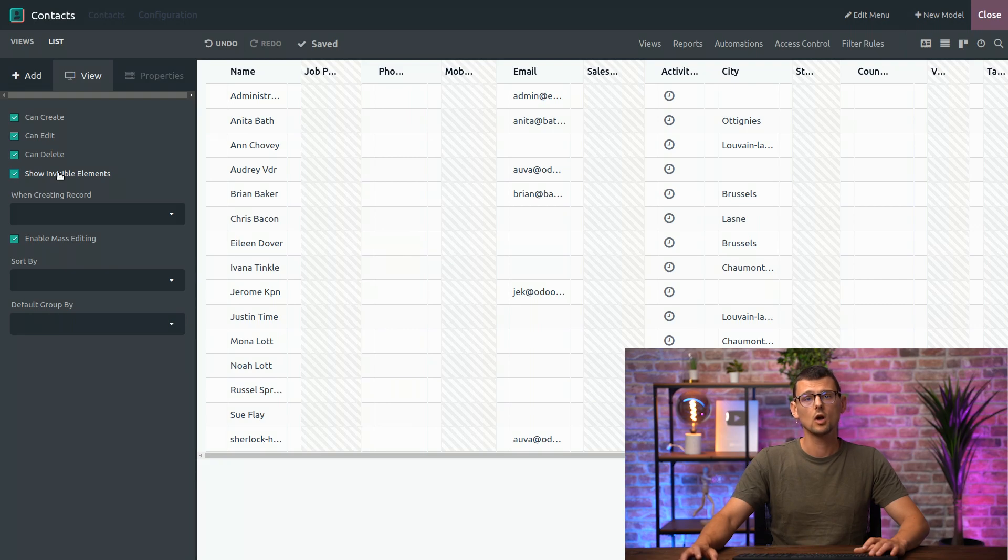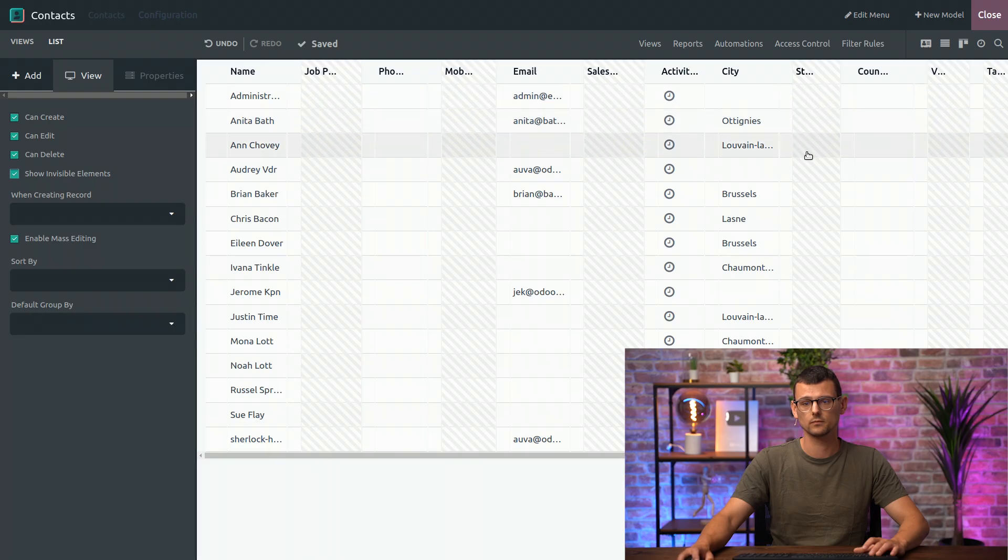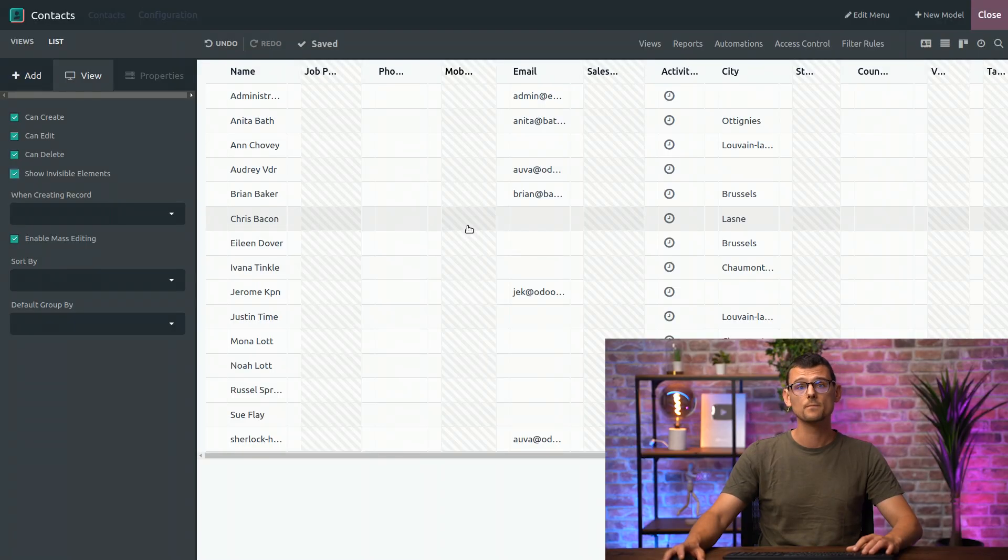Then, all invisible elements are displayed with a striped background, like so. Okay, great. And can I see the List View by default when I access the Contacts? Sure.